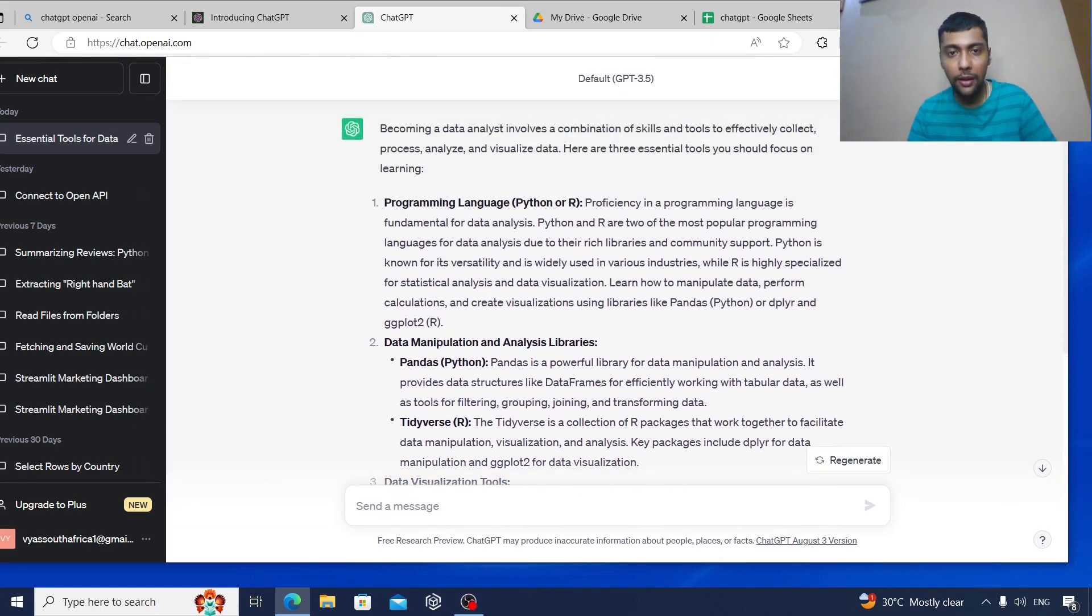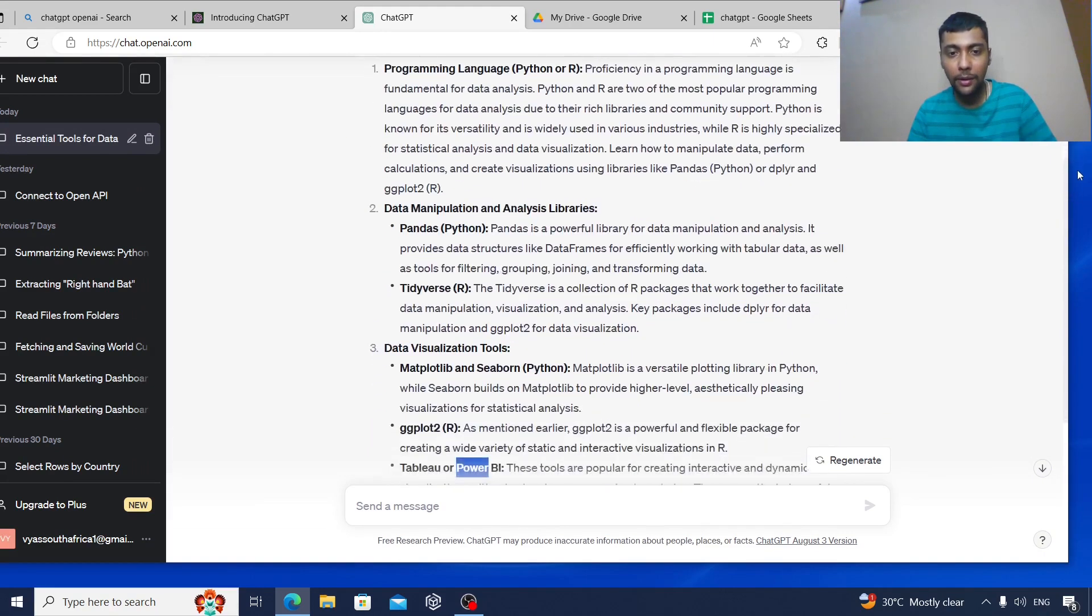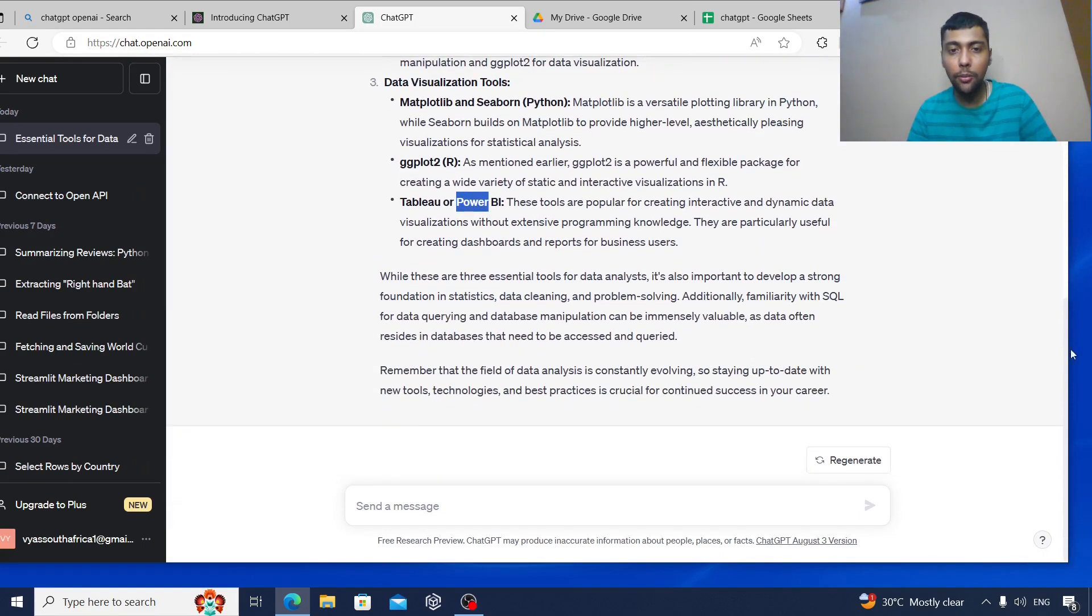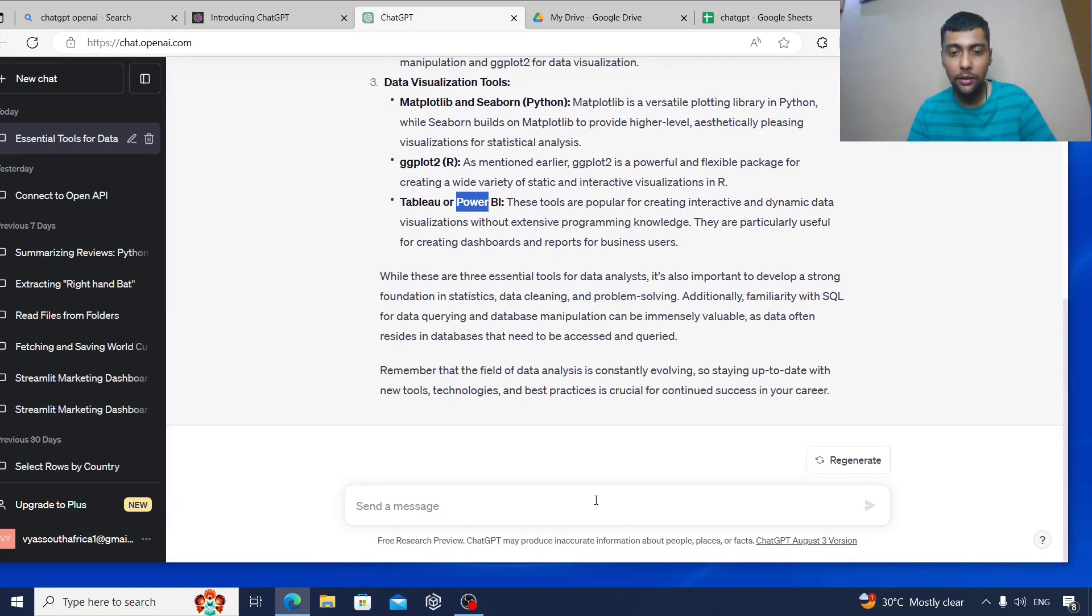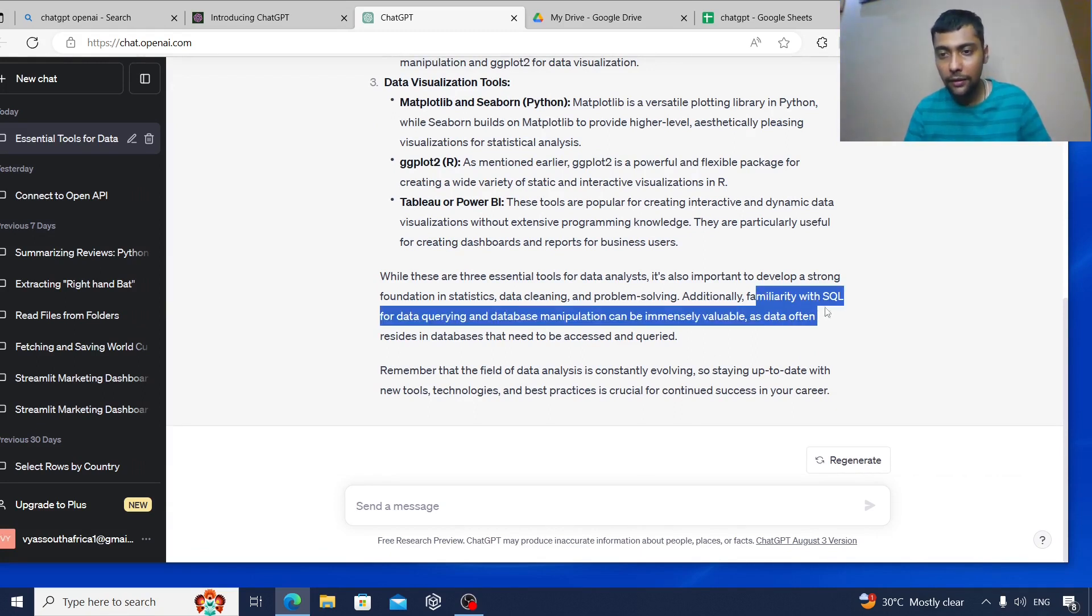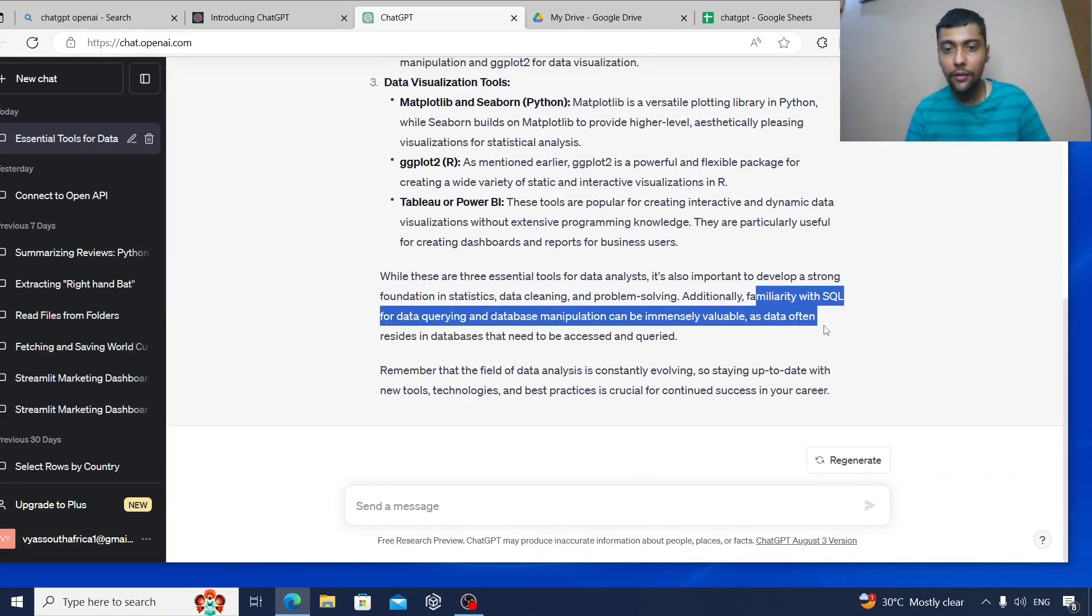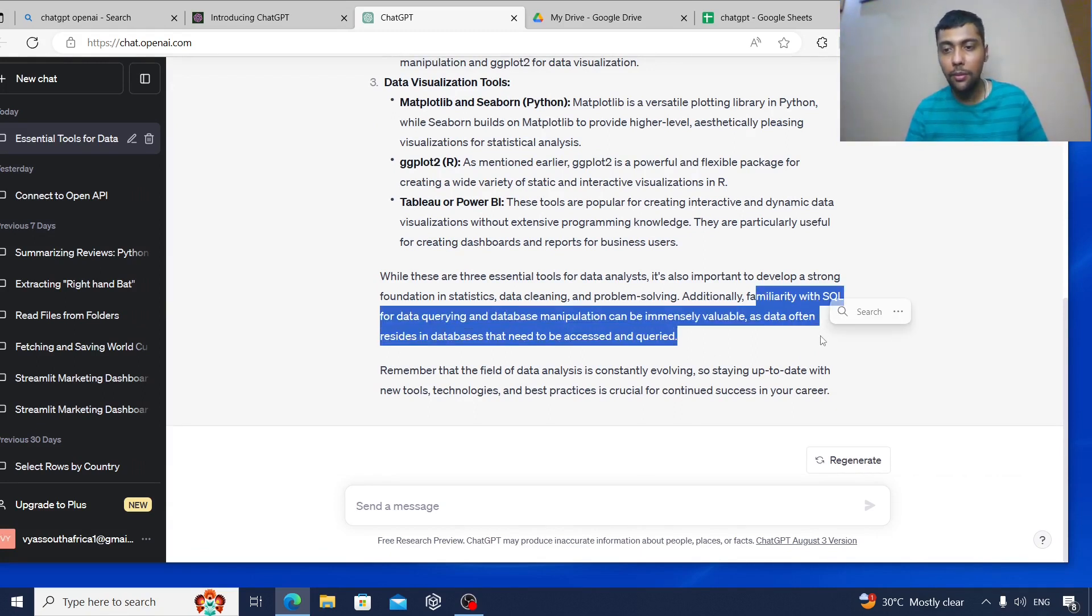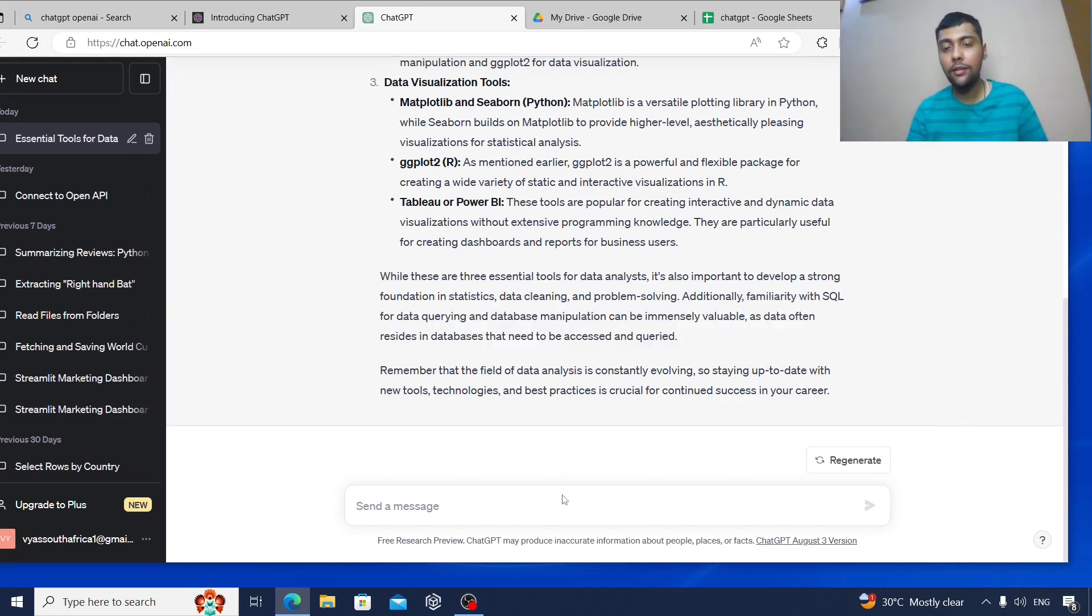It's talking about pandas package, programming language, and Tableau or Power BI. It's not mentioning SQL directly, but at the end it says familiarity with SQL can be a valuable plus as well. And I'm sure Excel is also really important, but this is the answer it is giving.